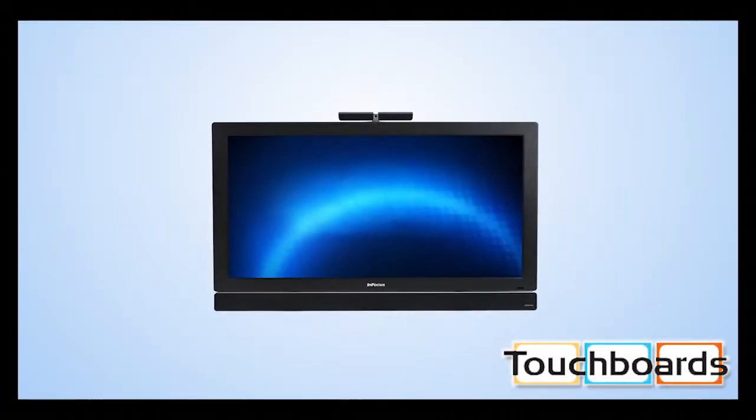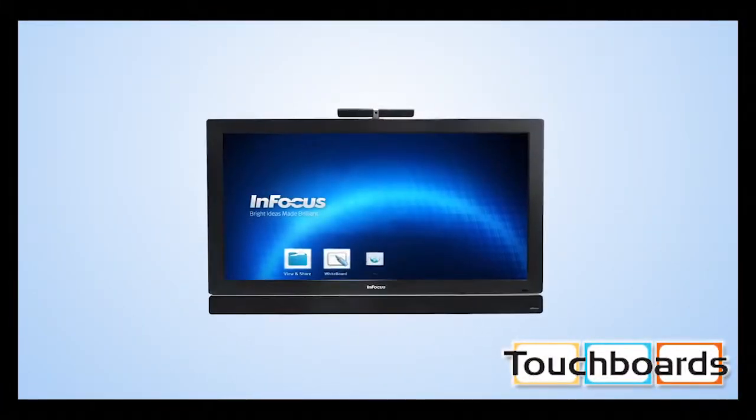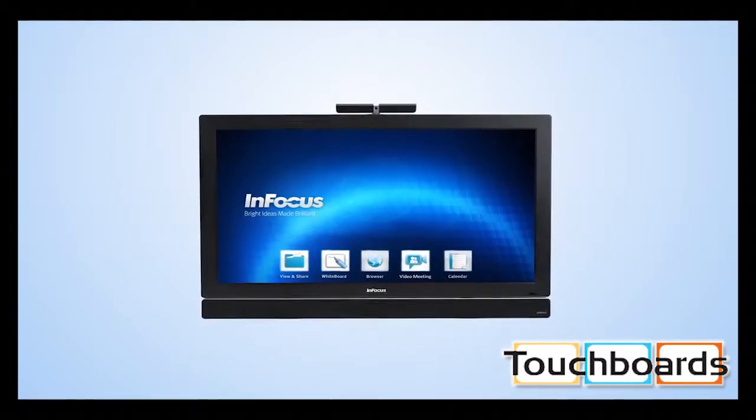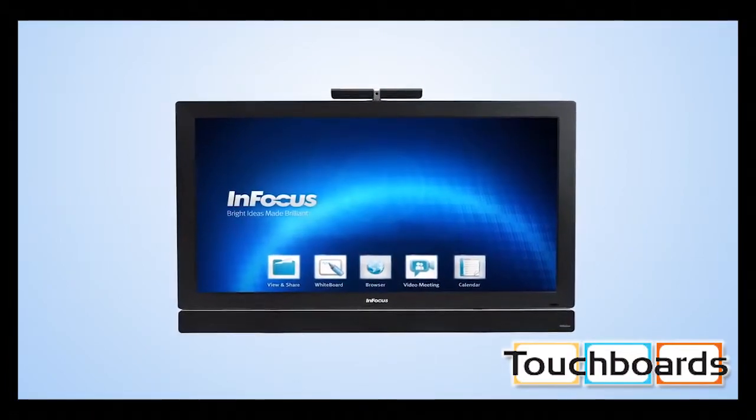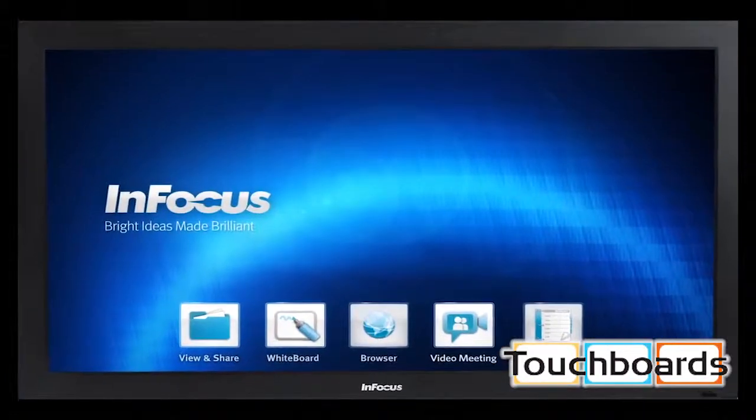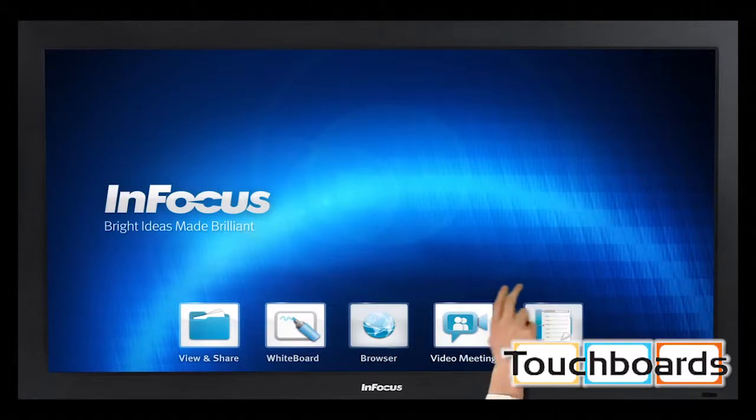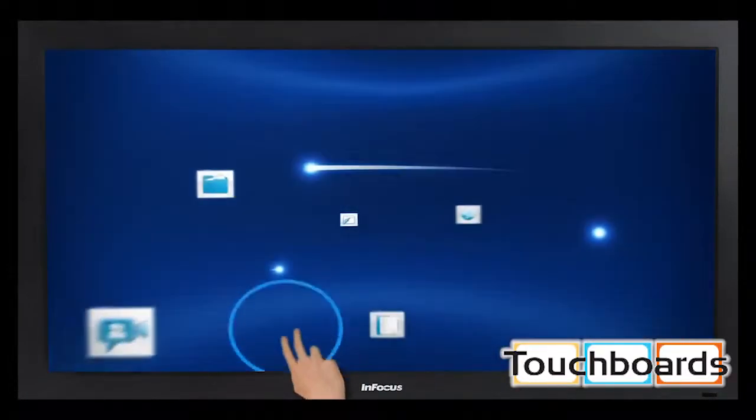MondoPad is the new way to collaborate. The future of business collaboration, in fact. And it's right here for you to see and touch. In the room, across the country, or around the globe.